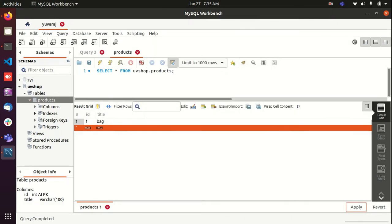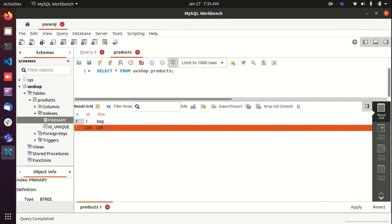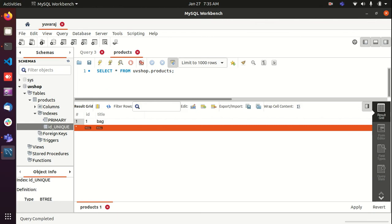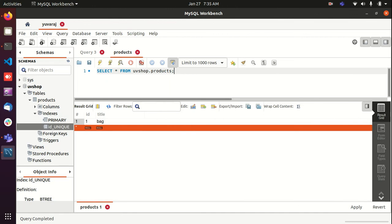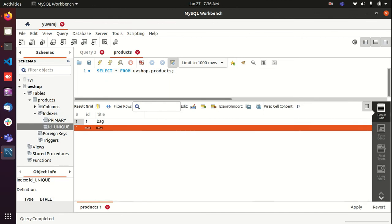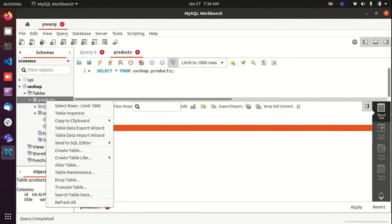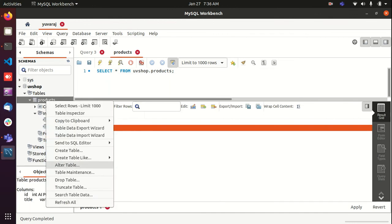So you can also see the indexes and other things here, the foreign key, foreign key relationships, and triggers here in the workbench itself. If you want to drop the table, you can do it from here. If you want to truncate, if you want to drop the table, you can do it from this context menu.